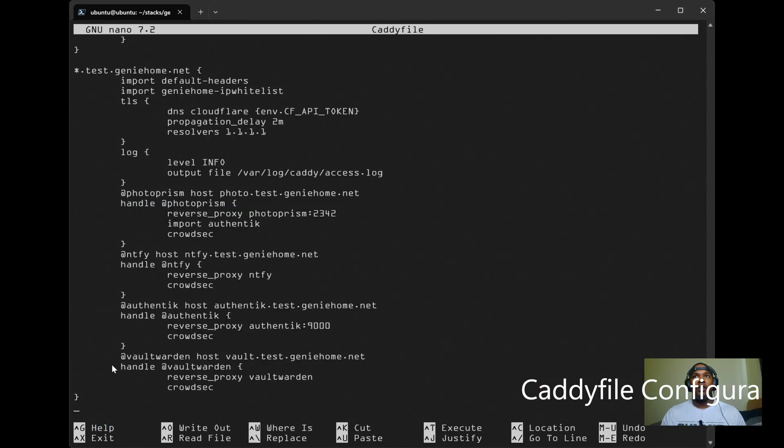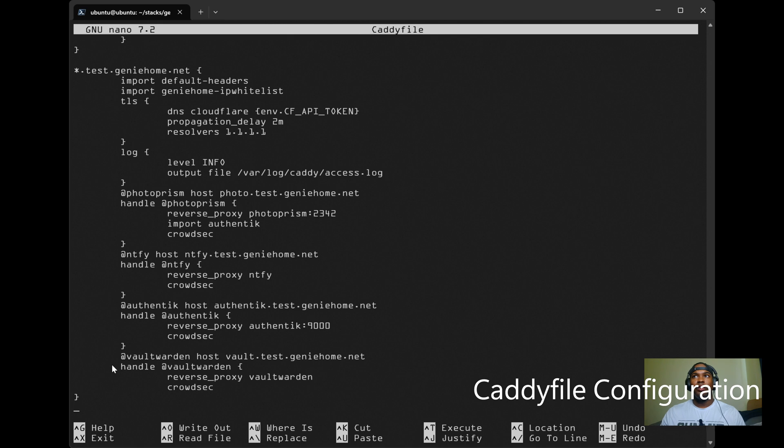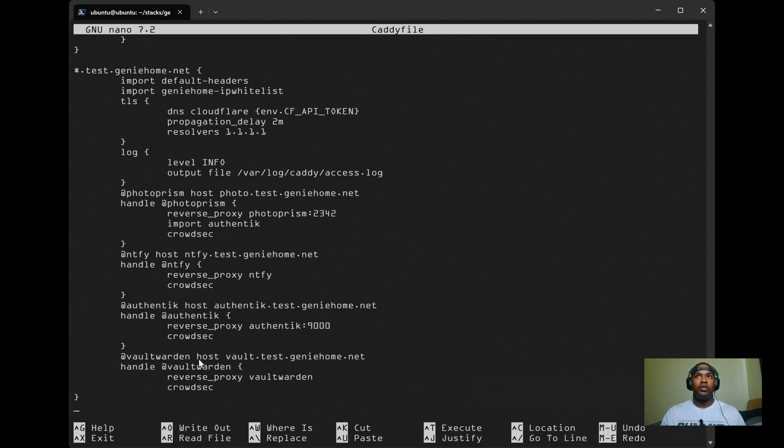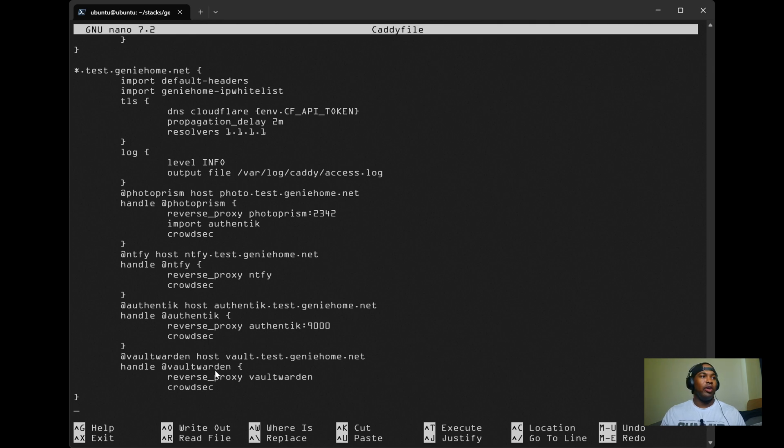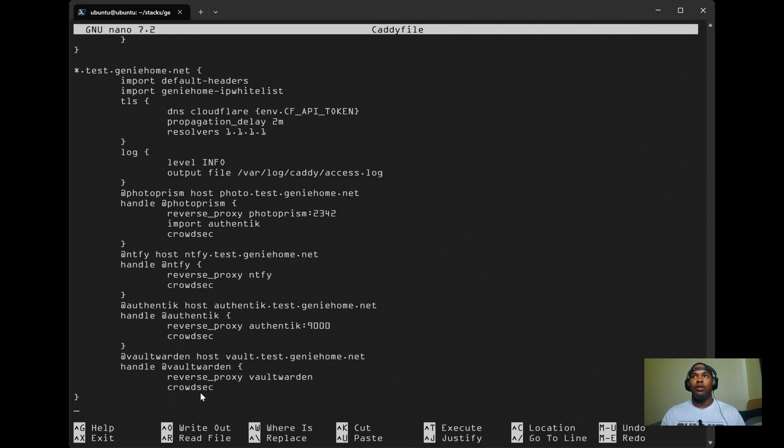So this is my Caddy file configuration for Vault Warden. I have the reverse proxy pointing to the container name Vault Warden. It's using port 80, so I do not need to specify which port. I'm also using CrowdSec as well. You can look at my CrowdSec video on how to implement that in your setup.